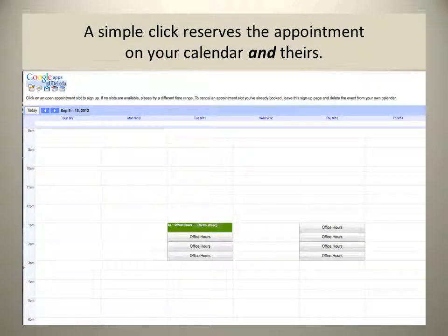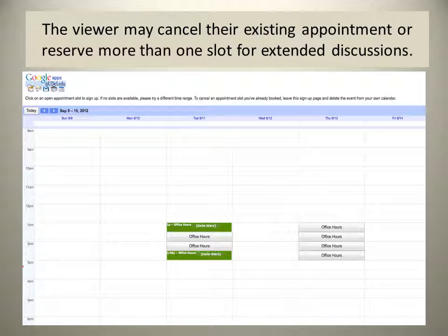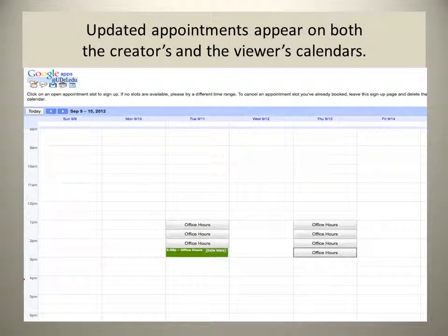Delaware visited the calendar appointment link and chose to meet at 1 o'clock on Tuesday, September 11th. Once she clicks that space, it shows up on her calendar and mine. If Della checks her schedule and realizes 1 o'clock isn't good, she can click 2:30 to reserve that time as well. By clicking on the 1 p.m. link, she's able to cancel that appointment and free it up for another student, leaving the 2:30 appointment as hers.